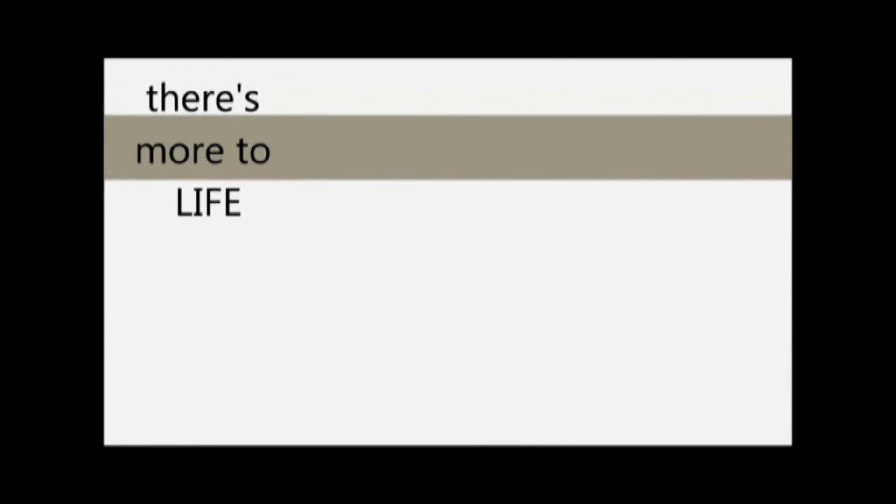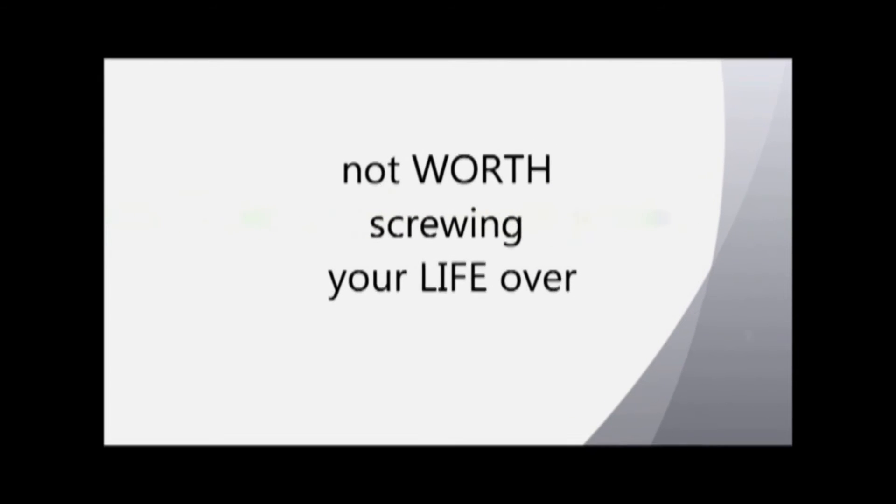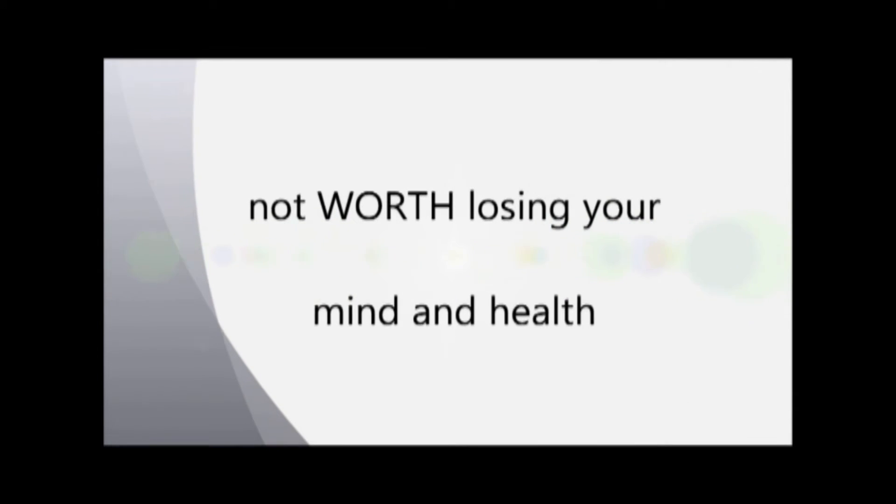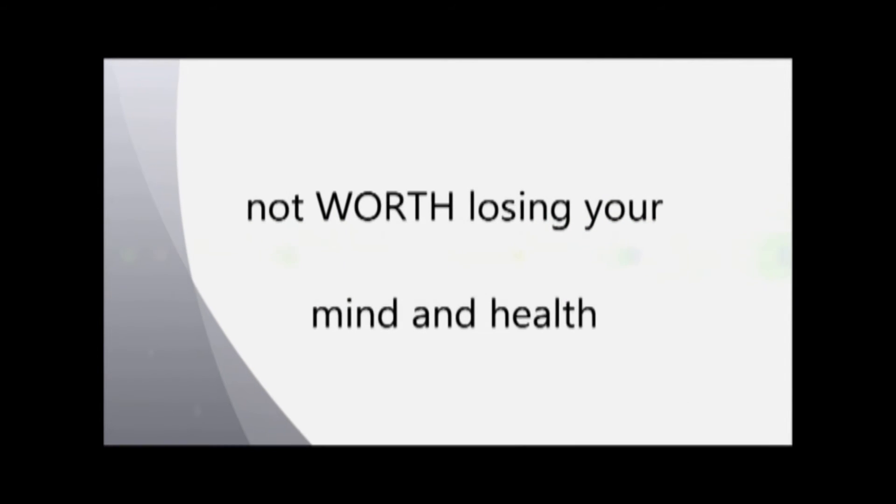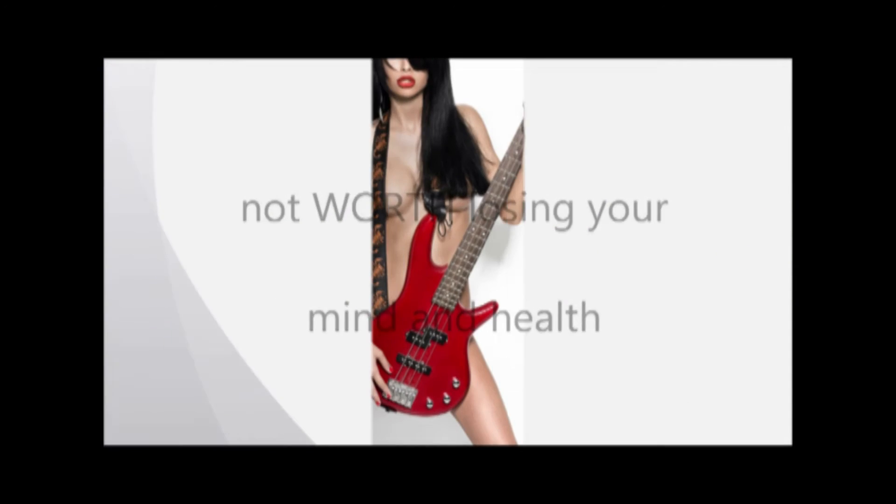There's more to life than being famous. There's more to life than happy and well. Not worth screwing your life over, not worth losing your mind and health.